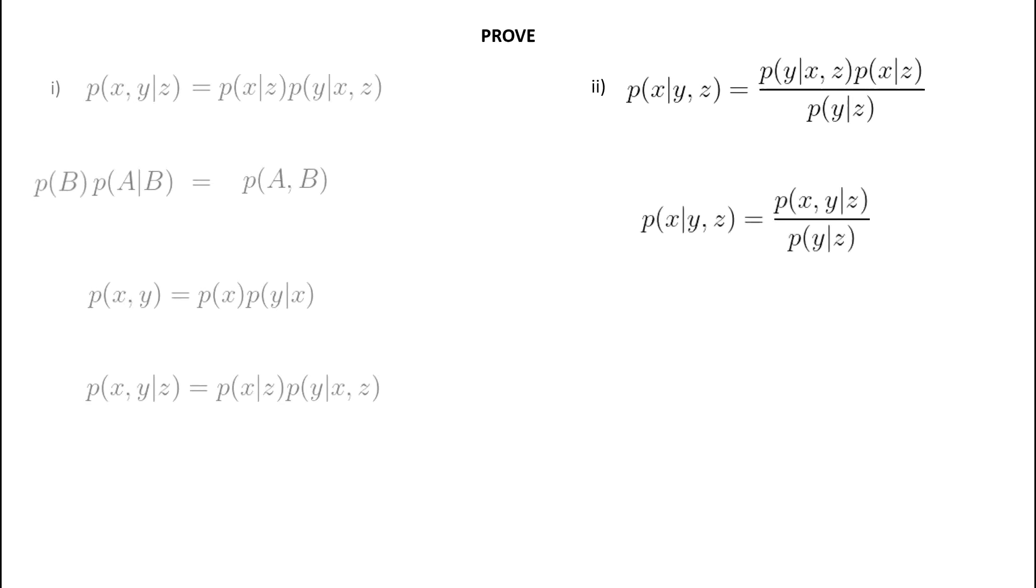So, we can now say probability of X given Y and Z is equal to the probability of X and Y, that was the intersection, over the probability of Y given Z. So, the given Z is assumed on both sides constantly.